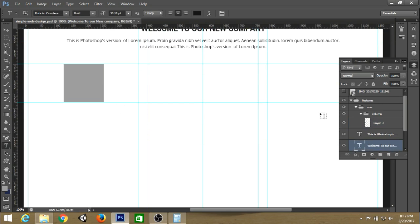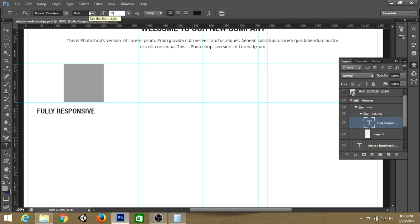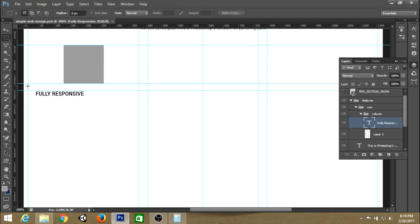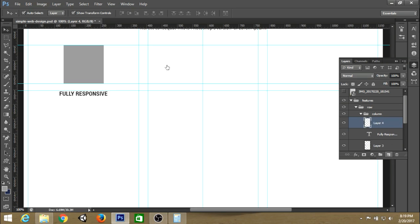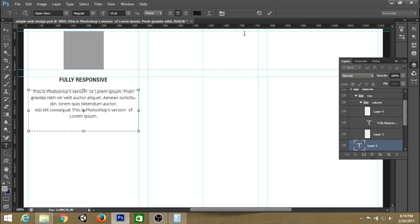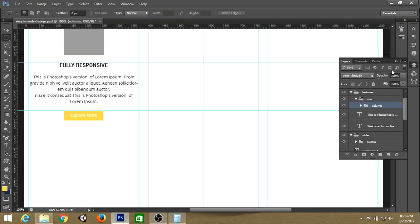Now let's create a heading for the column. Create a new layer and type your heading — for the first column, something like 'Fully Responsive'. Set the font size to about 20 pixels. Create a guide and place your text into the center. Then create a new text box for the body text, add a button, and for the rest just duplicate, copy and paste.